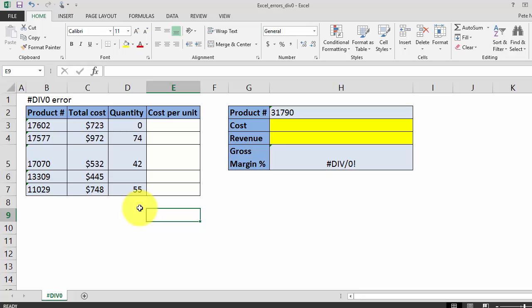Today you're going to learn how to fix the div zero error in your Excel formulas. For a printable PDF of all the solutions covered in this video, click on the link in the description below.